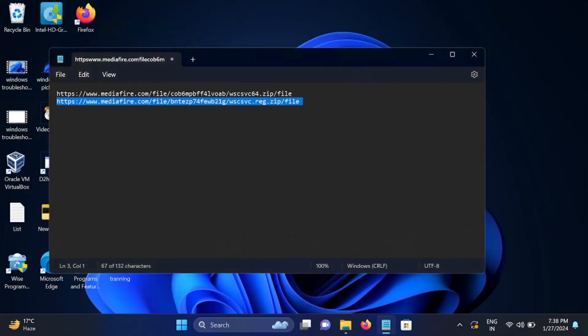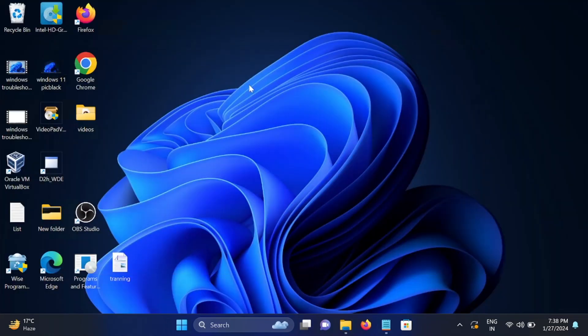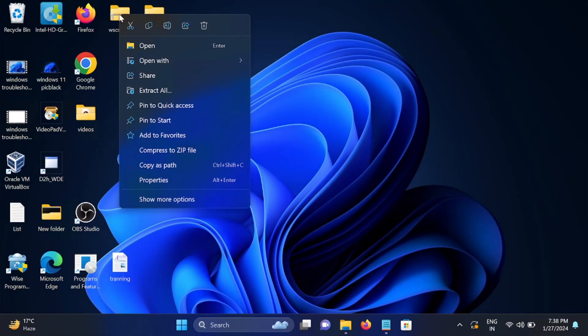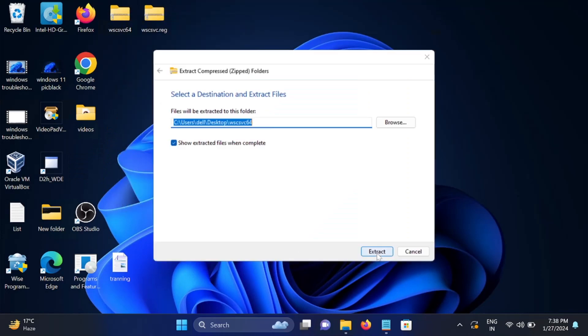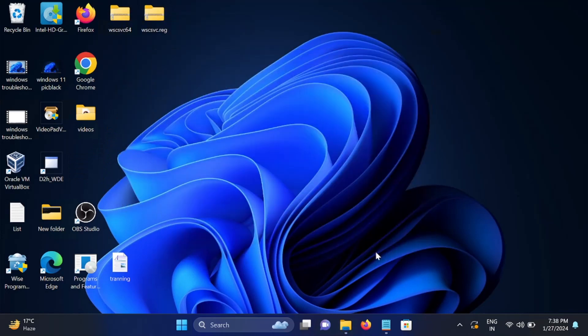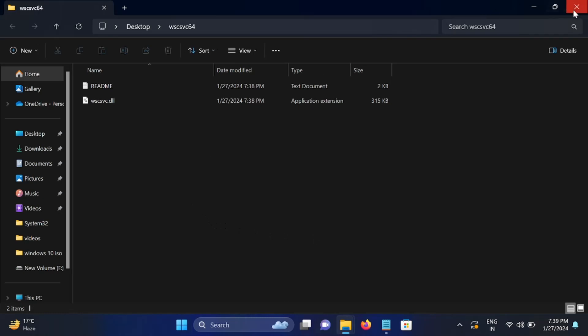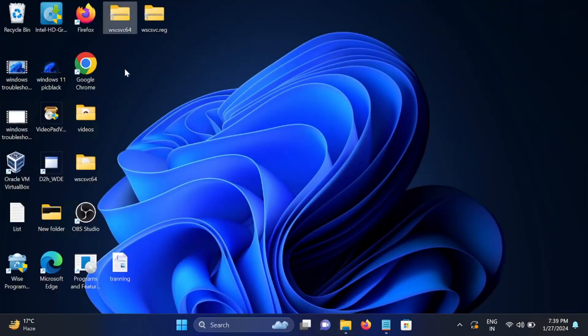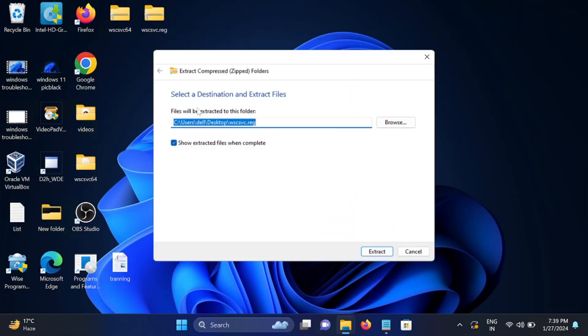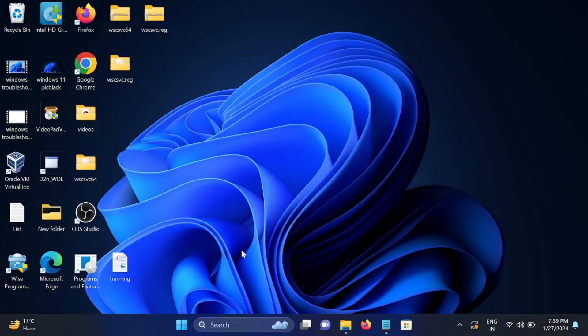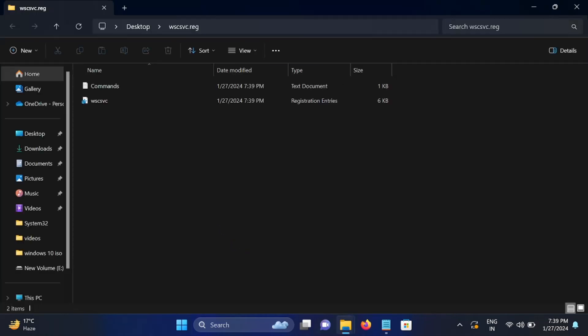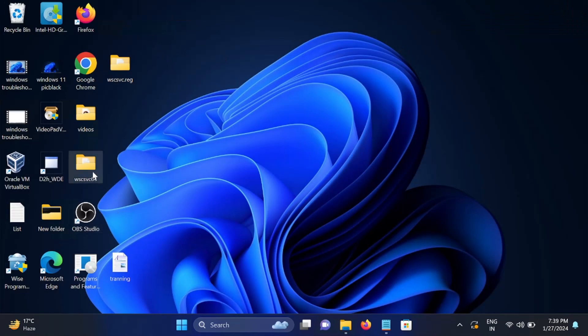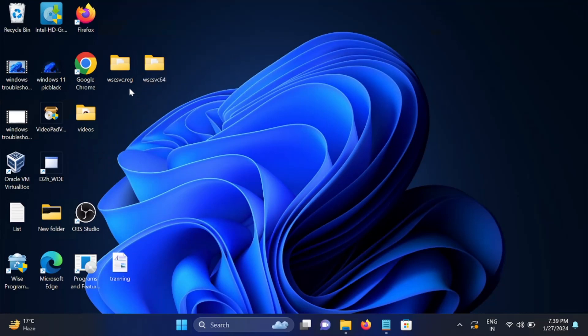Paste it into the desktop. Now these are two file folders. Make a right click and extract all, and click on extract. Now the second one is the registry one. Make a right click, extract all and extract. Now you can delete these both folders. We need only these two.